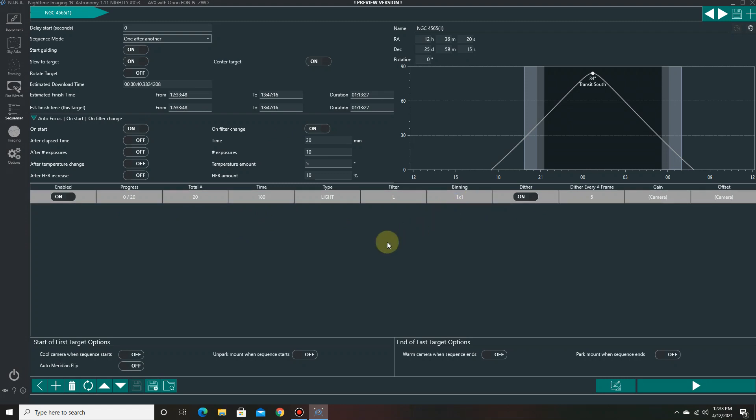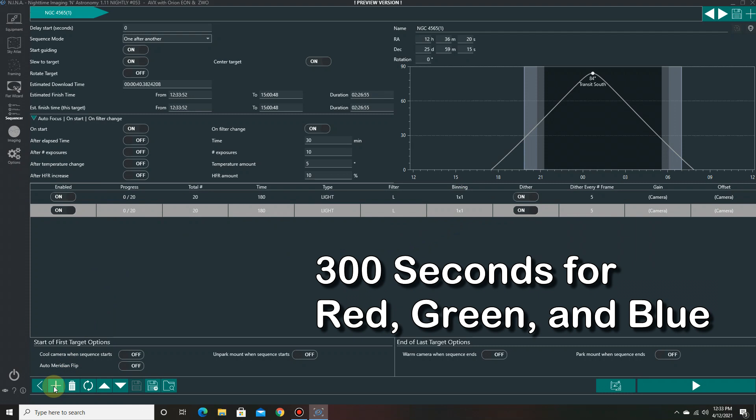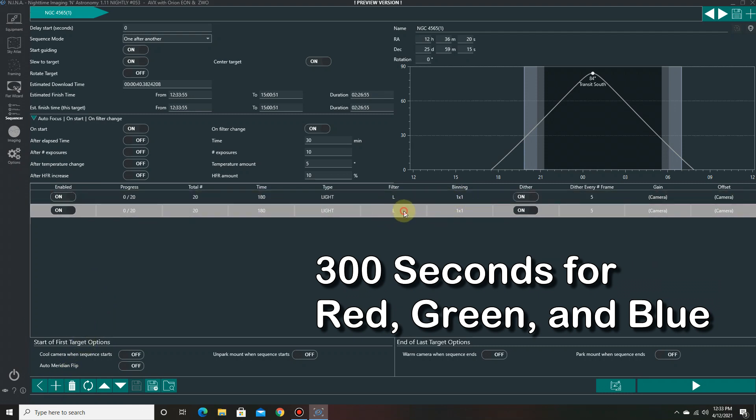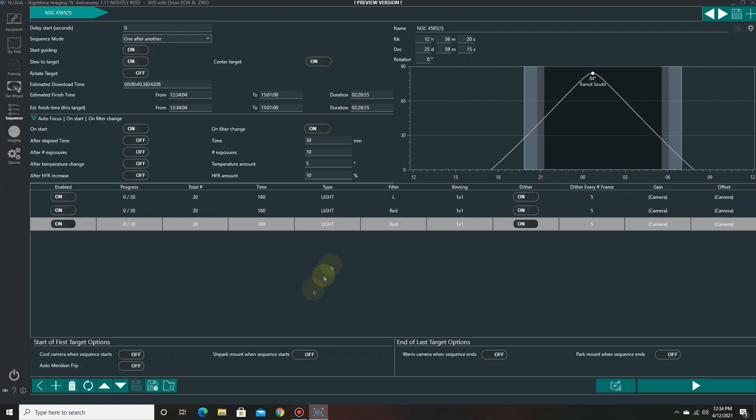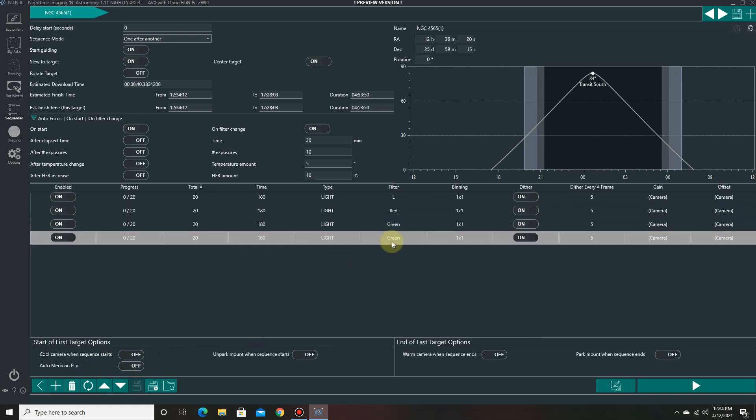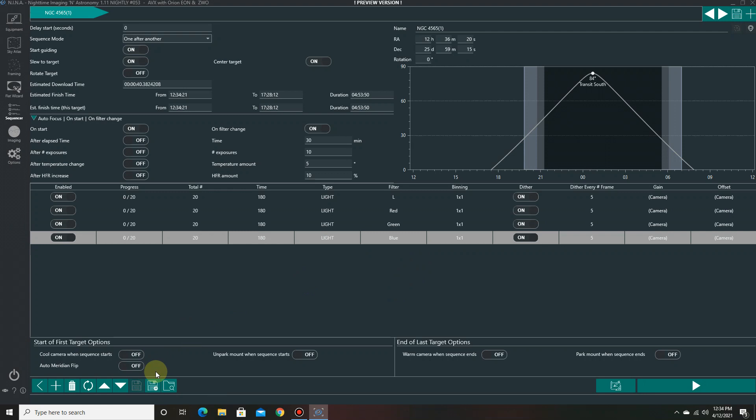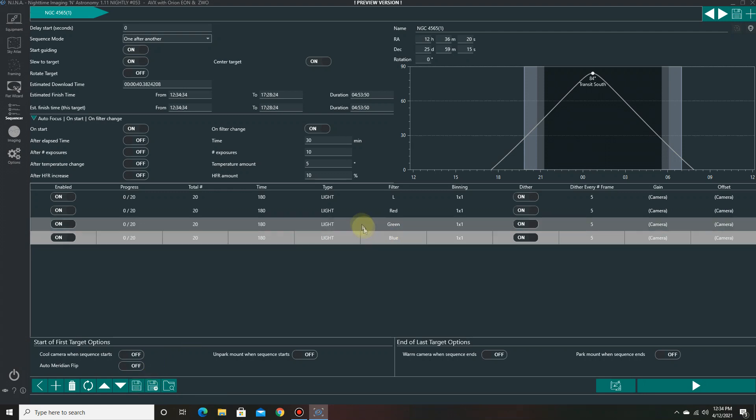So the next thing I want to do is add another sequence and copy this sequence and add it and just change the filter here from luminance to red. All right. Now we're ready to go. So the only thing I have to do now is just save the sequence and wait for sunset, which is going to be about another six hours from now. And there it is. I'm ready to go. So let's wait for sunset and go outside.